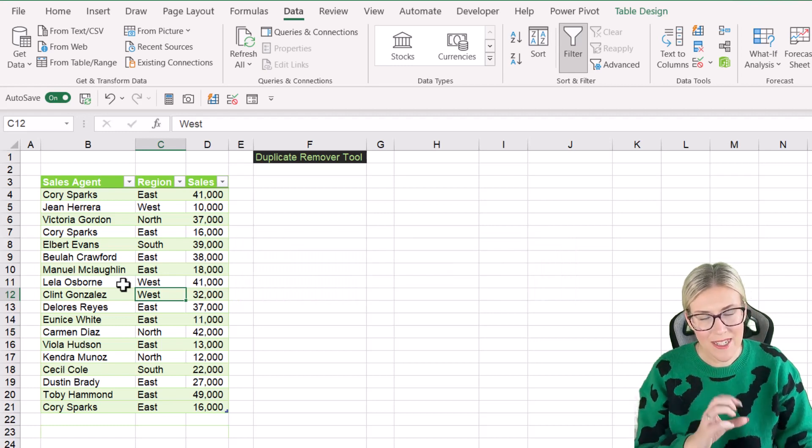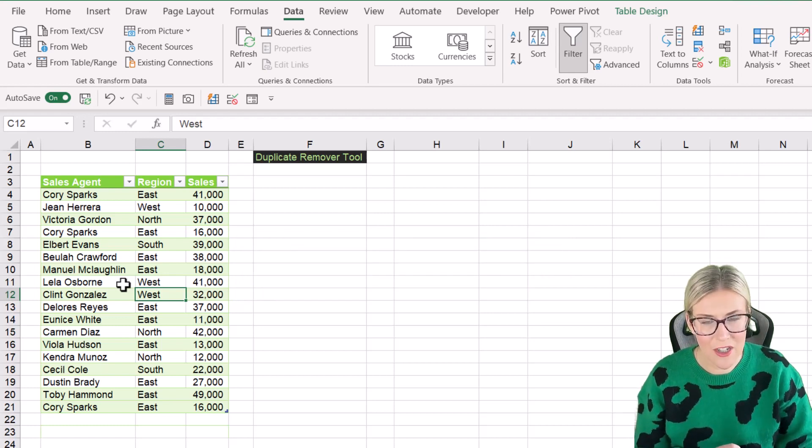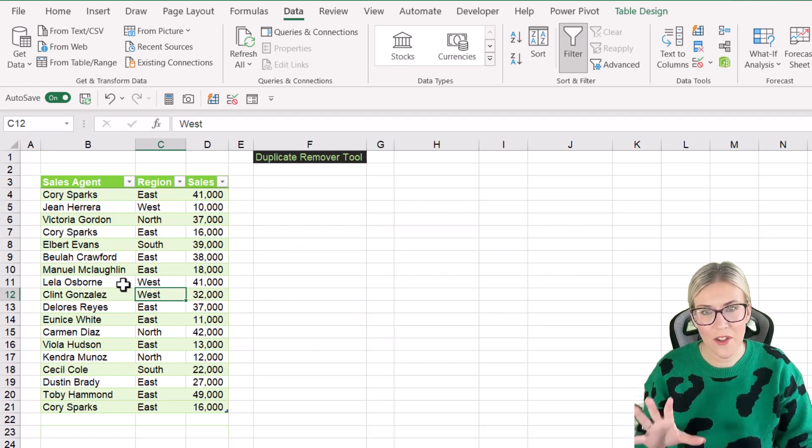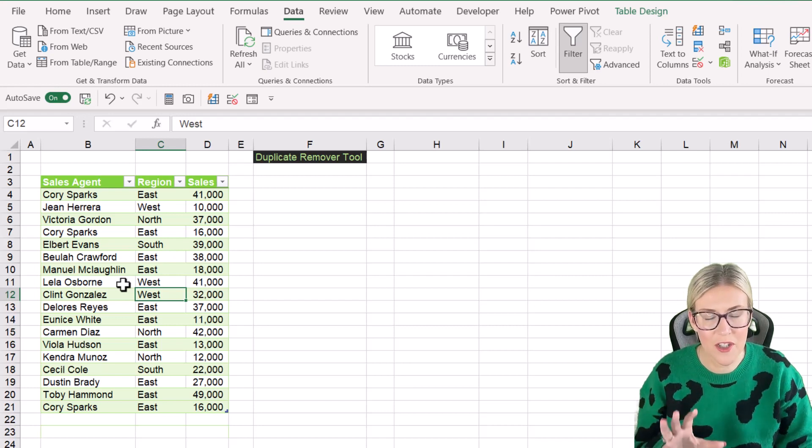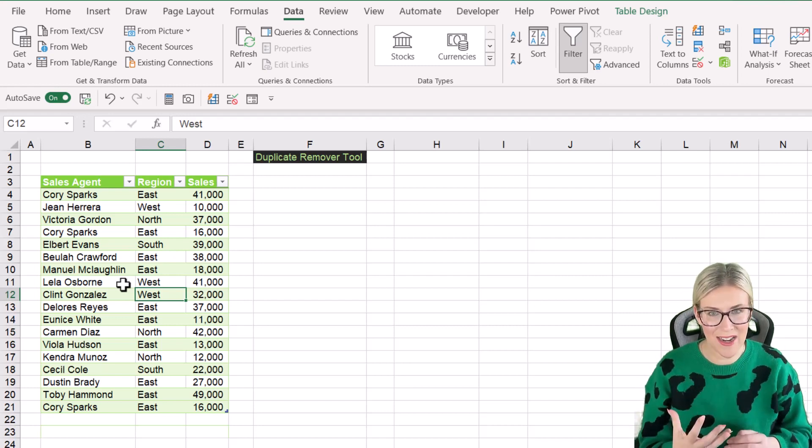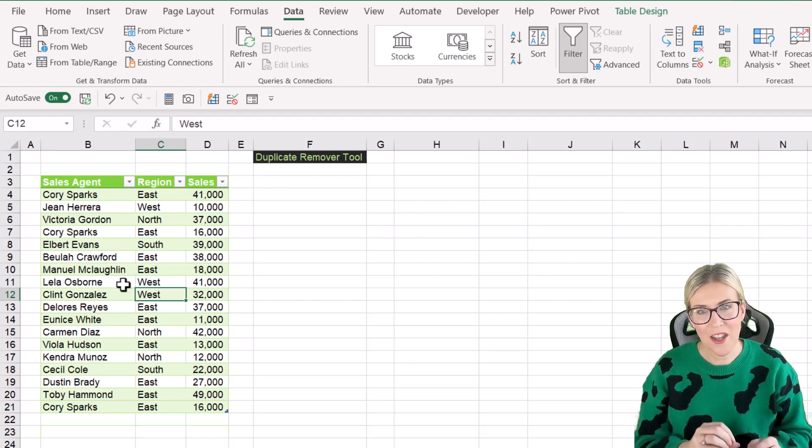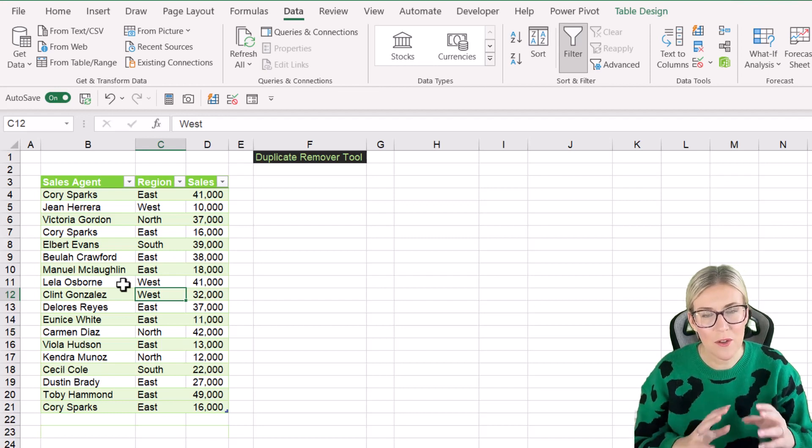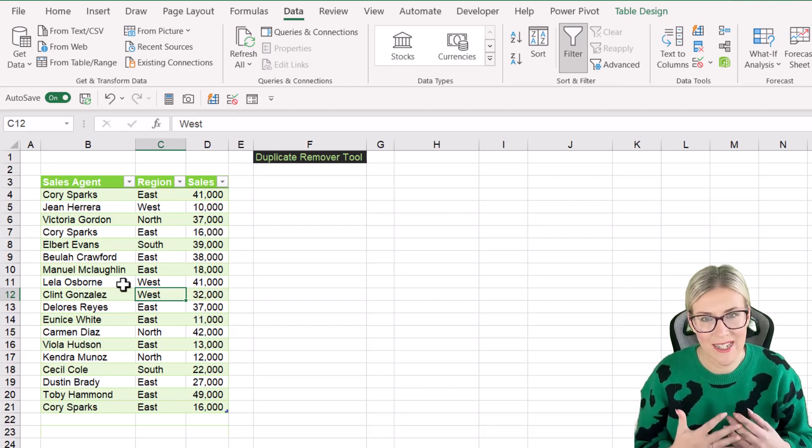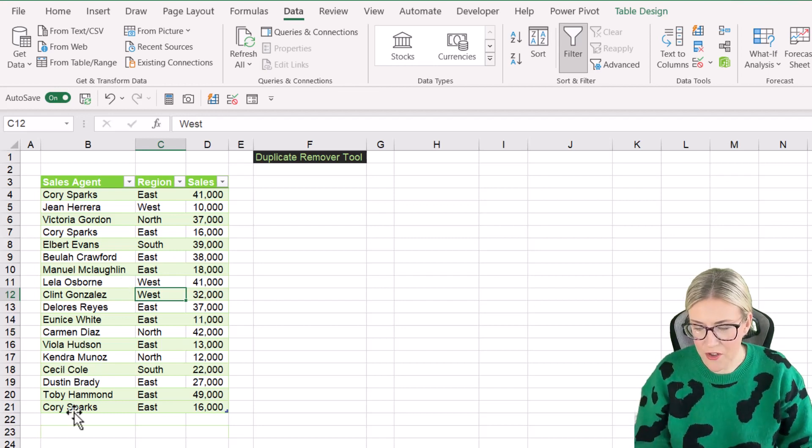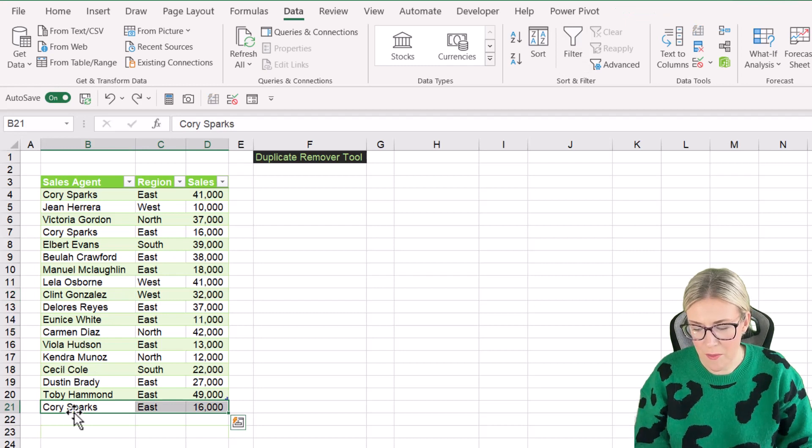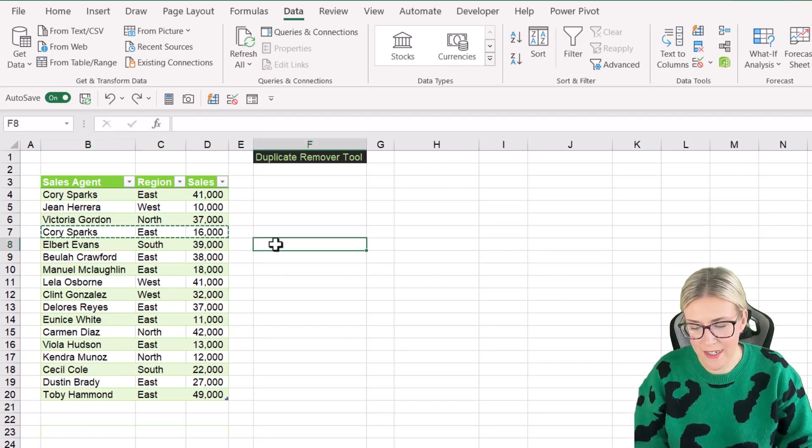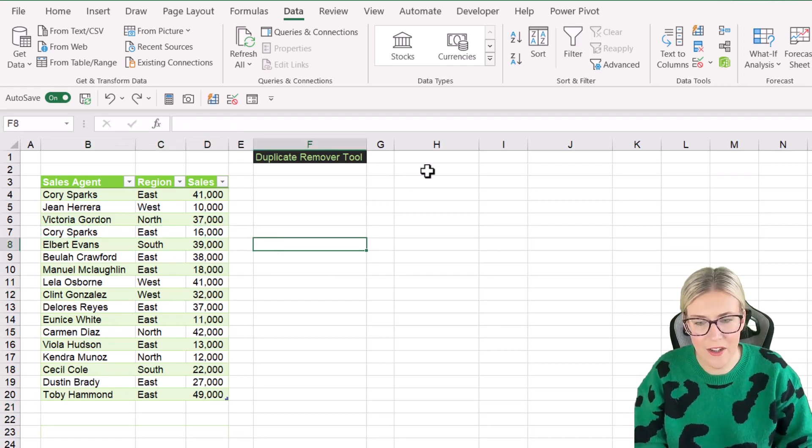And the best thing about the unique function and the advantage that it has over the duplicate remover tool is that it's completely dynamic. So if we add new records or other records or duplicates, it's going to automatically remove them. So let's just control Z to remove that record that we just pasted. And let's take a look at the unique function.